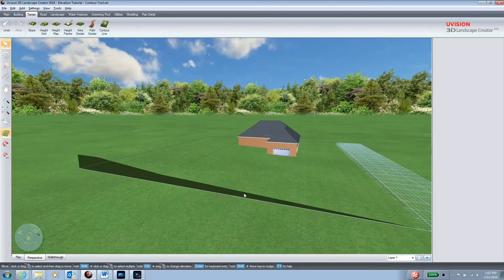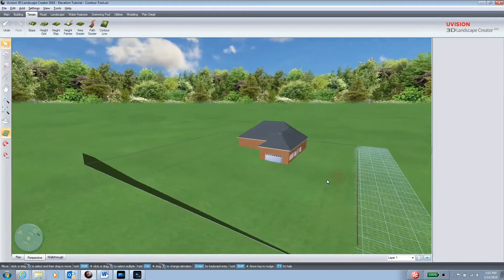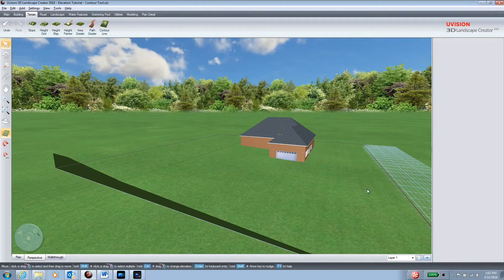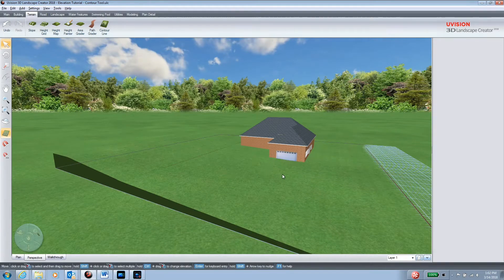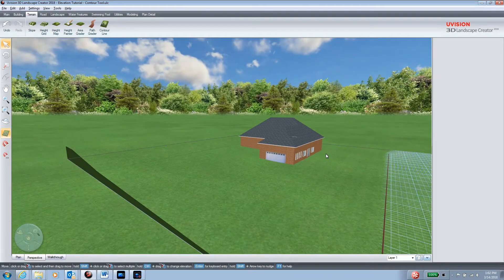When working with grades, the area grader tool becomes a very important part of what you're trying to make. For example, in this project here, you've got a house with a side entry driveway and this area slopes up towards the back of the property. You want to be able to excavate this in and build an access area to the garage and maintain an area in front of the house.